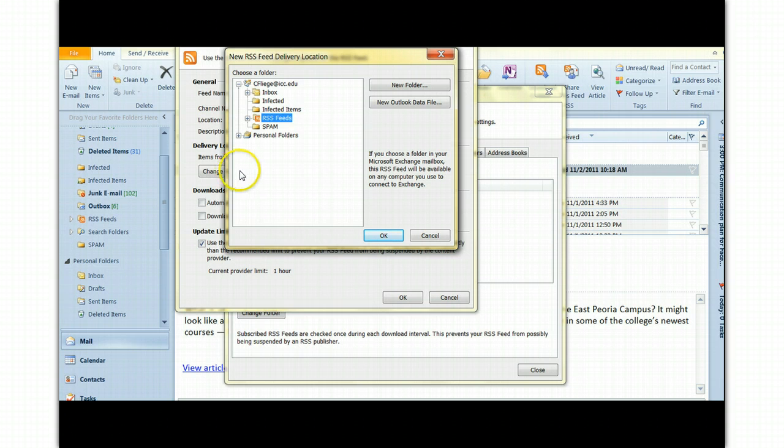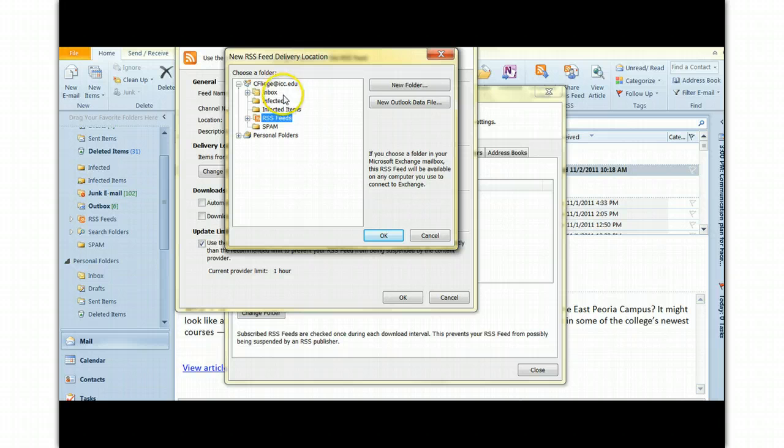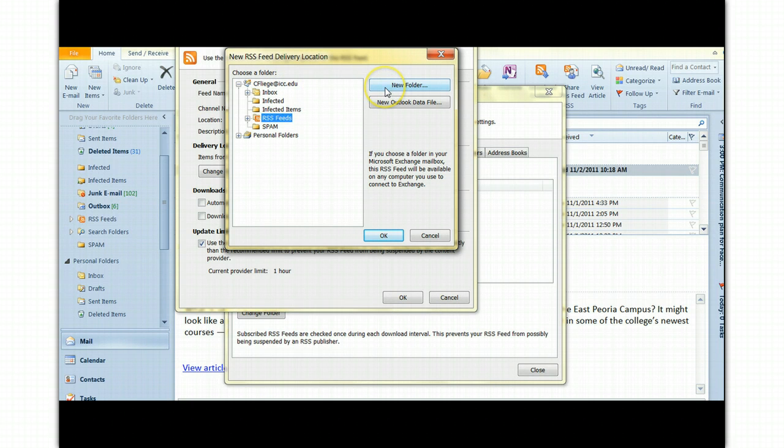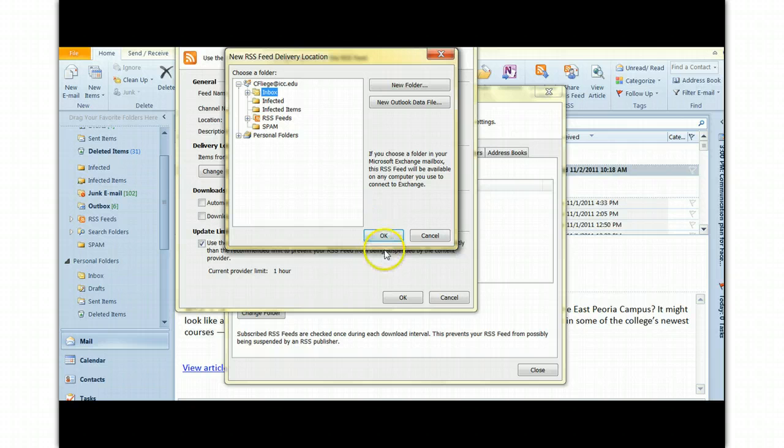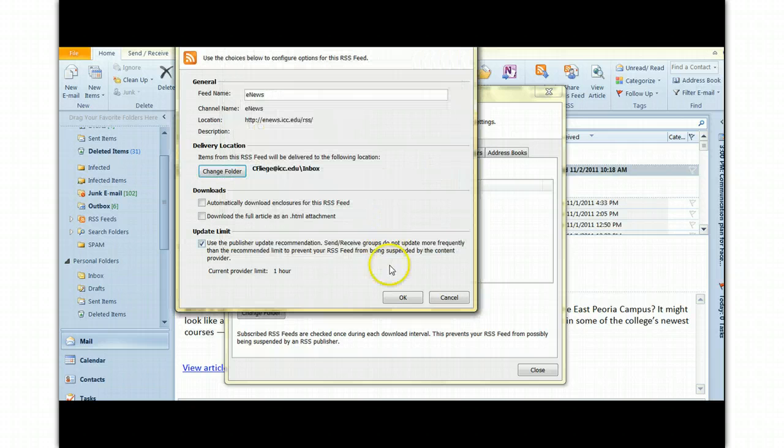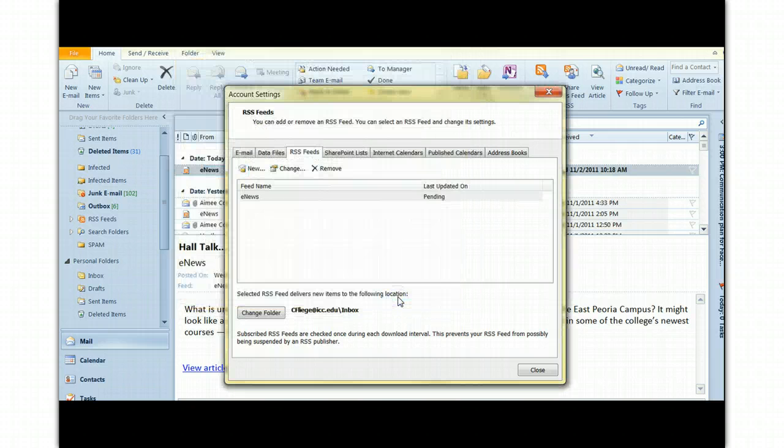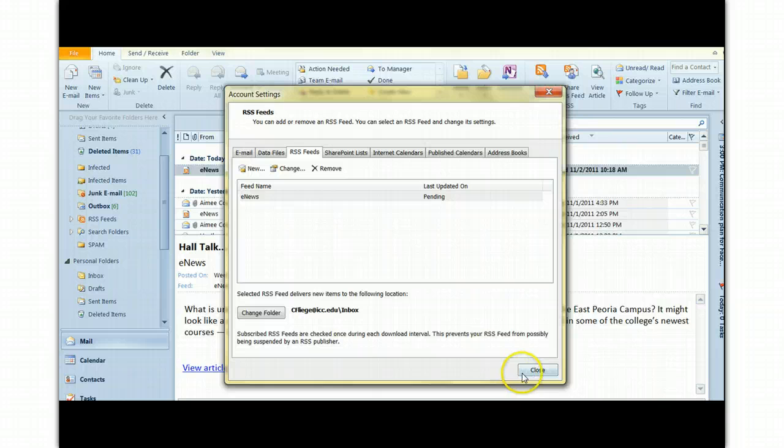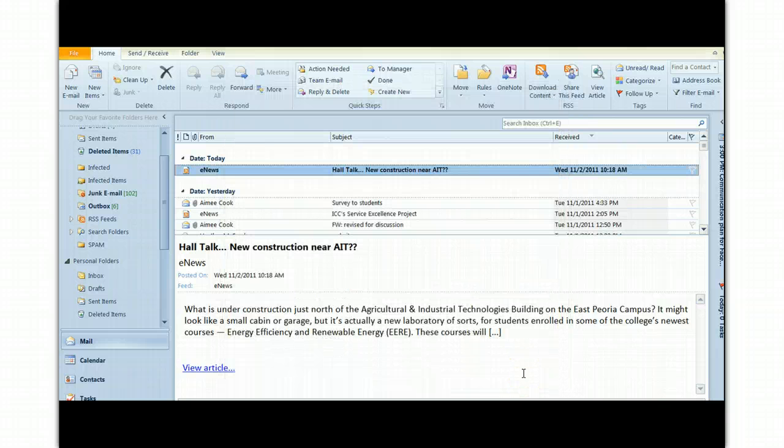Click on Change Folder and you'll see this dialog box. You have several different kinds of selections you can make or you can make an entirely new folder. I'm going to just say Inbox. I'm going to hit OK. OK again. Close this.